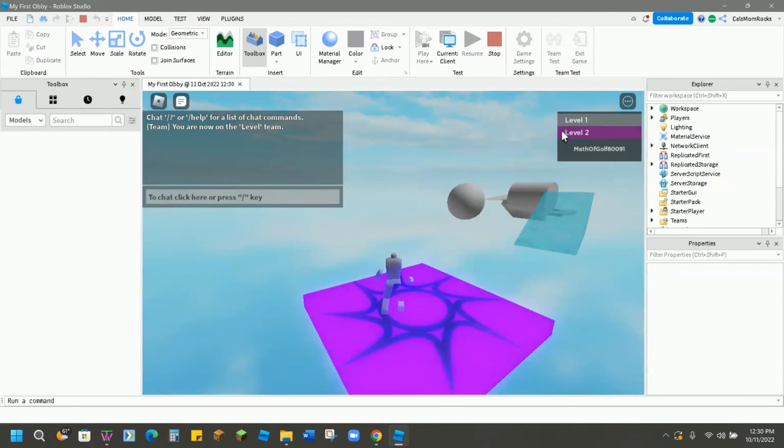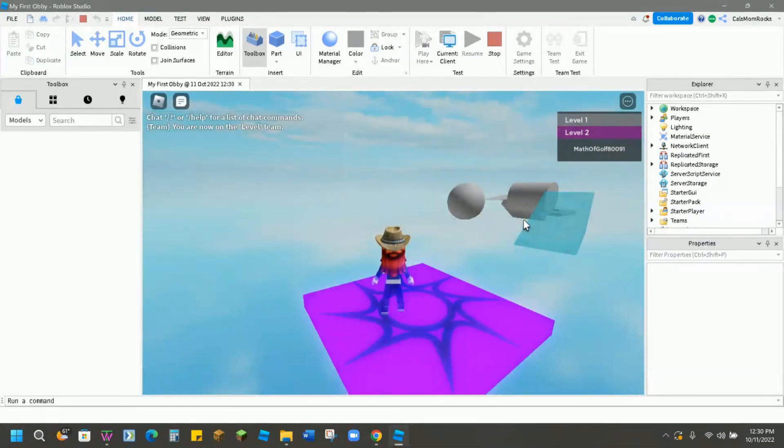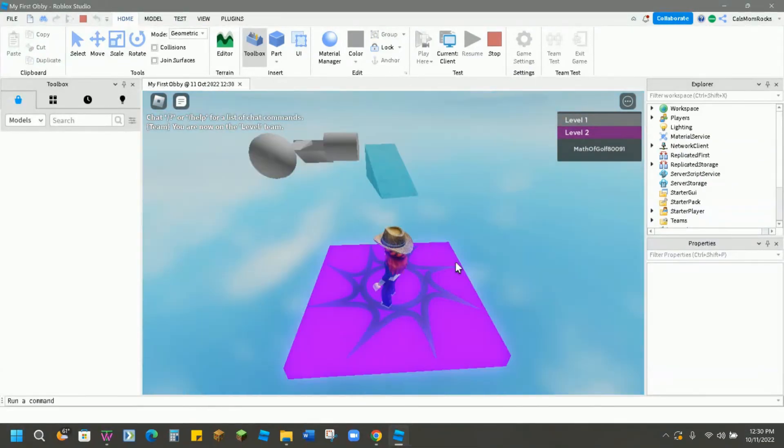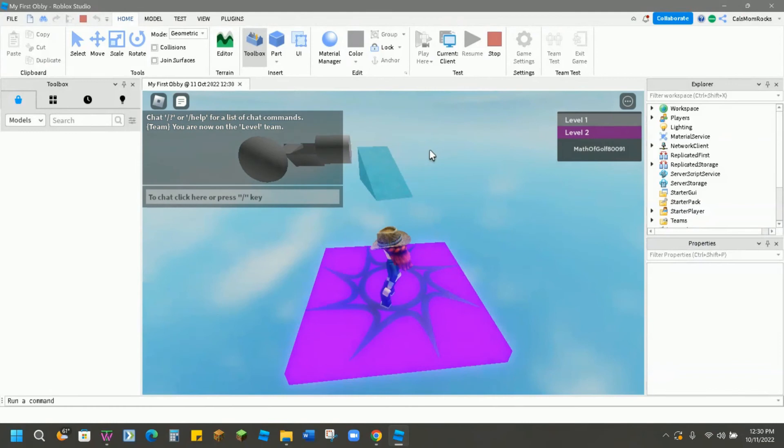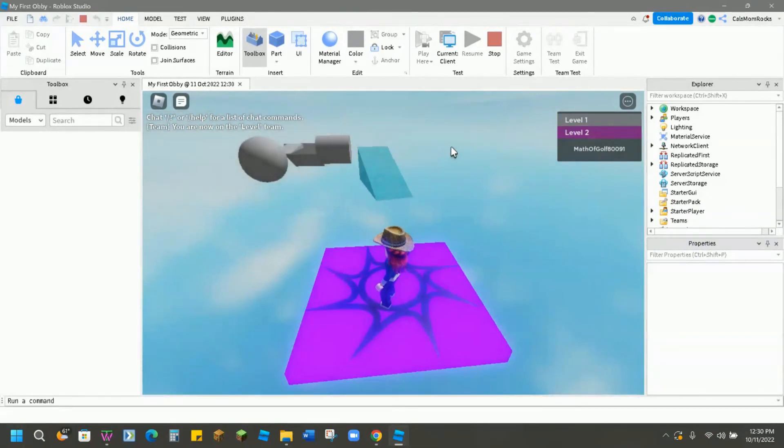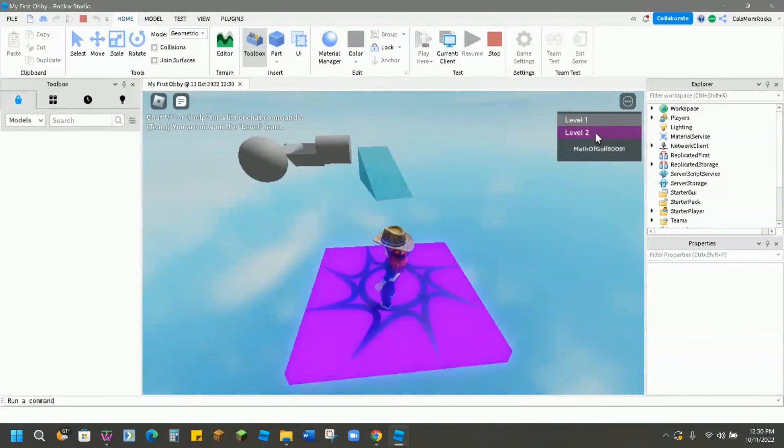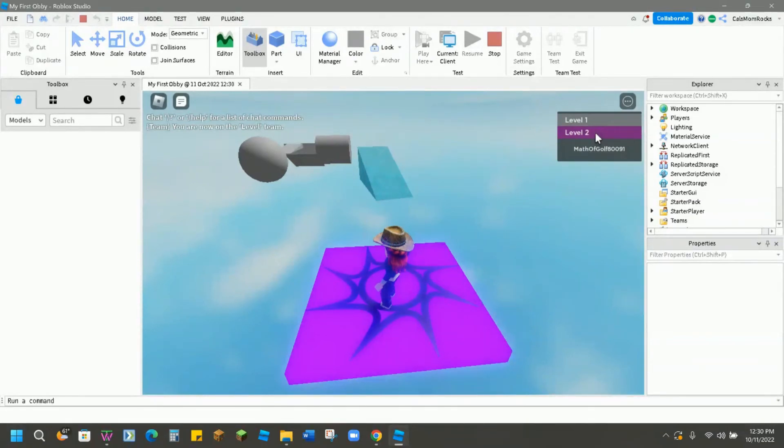If I was to go back the other direction on my obby and land on the first spawn point level one, then my name would shift up to the under level one. Now you'll notice the team color does show up here in the user interface. And that is how you can make it very easy to identify. And it's also necessary for your scripts to work correctly.